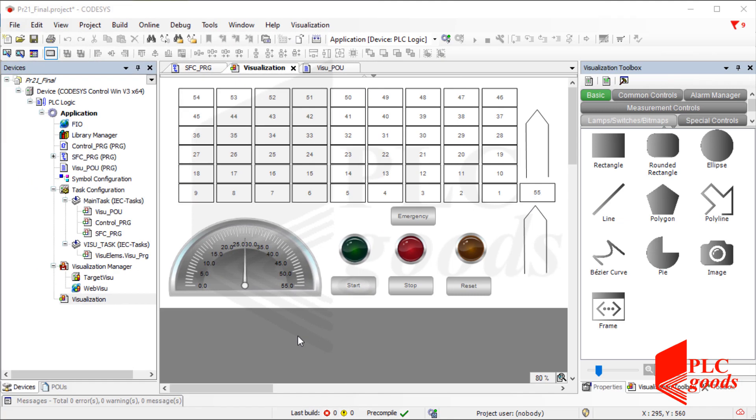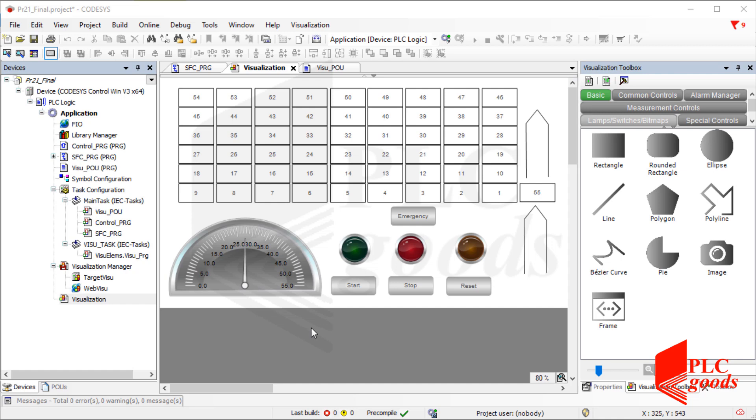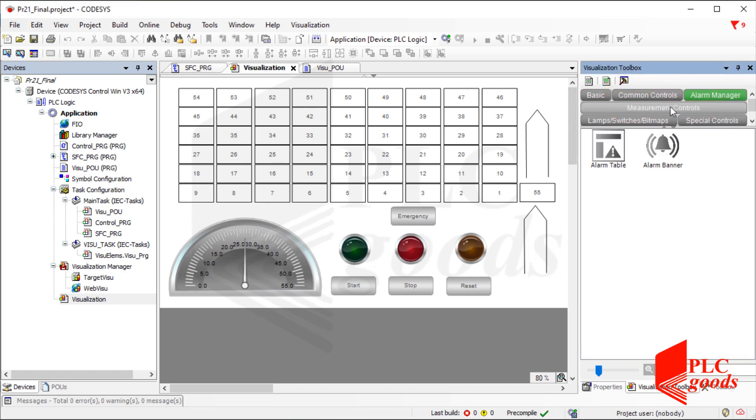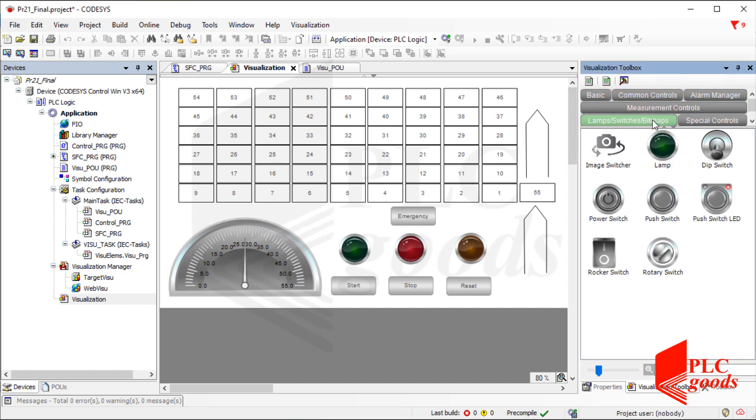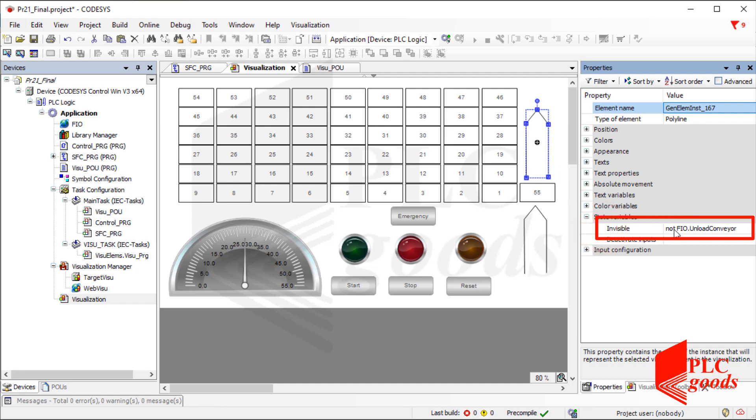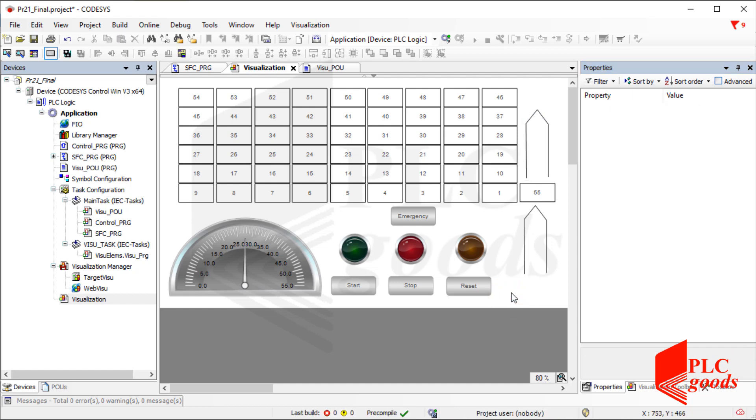Alright, important points related to the extended warehouse project with this screen have been told. Note that there are lots of settings related to objects that can help you to design a more efficient screen. For example, you can change the visibility or position of an object based on a variable. In this video, I've tried to display the visualization ability in CODESYS using the automated warehouse project.